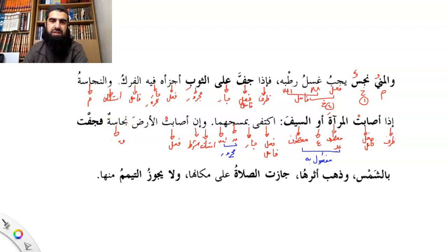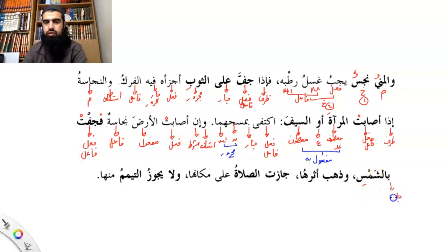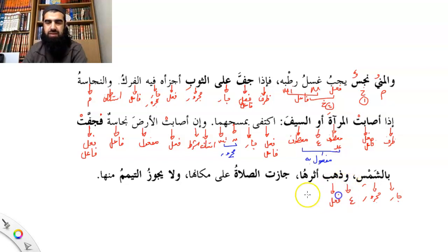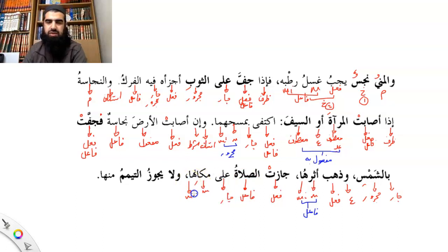In is the shart. Asabat is the fi'al. Ard is the maf'ul bihi. Najasatuh is the fa'il. Fa — ataf. Jaffat is fi'al plus fa'il. Bisham sijar majroor. Wa dhahaba — ataf — dhahaba is fi'al. Atharuha is the fa'il — mudaf mudaf ilayhi. You give it dhamma on the ra. Jazat is the fi'al. As-salatu is the fa'il. Ala izjaar — makaniha is mudaf mudaf ilayhi, majroor.